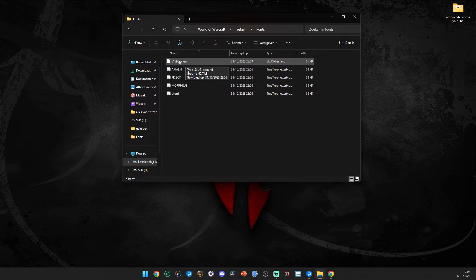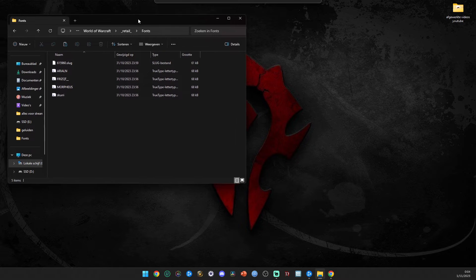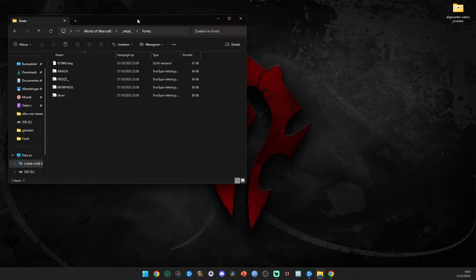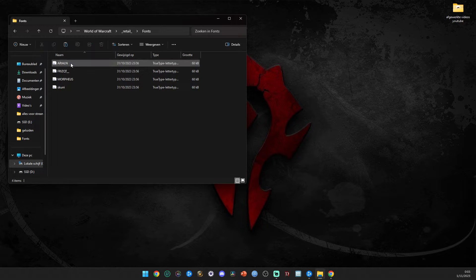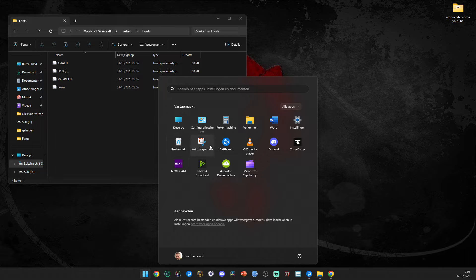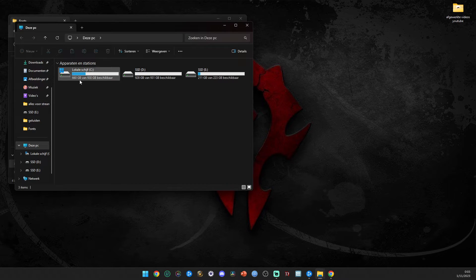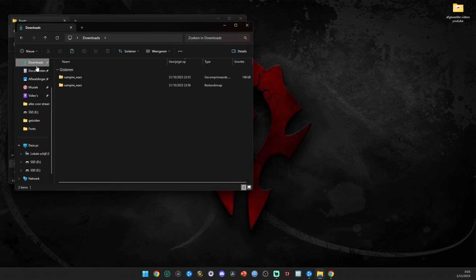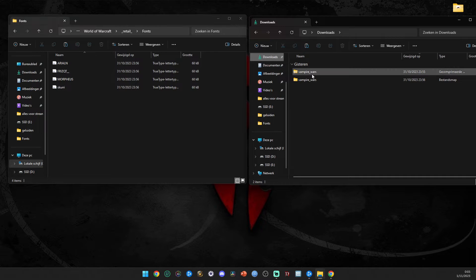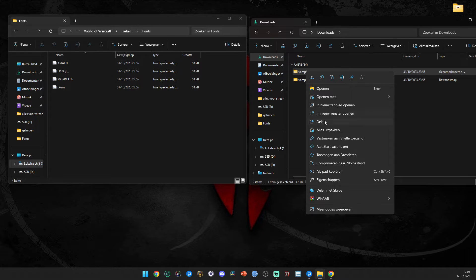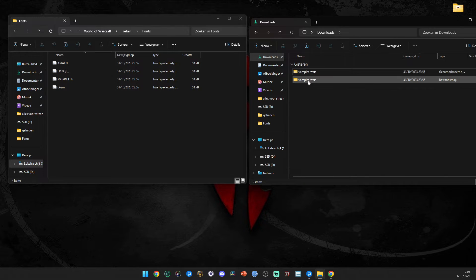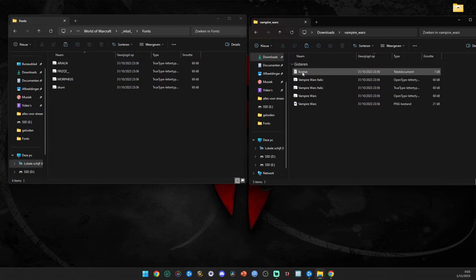Click on the Fonts folder and you'll see files with zeros behind them. What you're gonna do is remove everything in this folder. This is really important because it's case sensitive. Then go to your Downloads folder - mine is in Dutch - and find the Vampire Wars zip. Right-click and press Extract All.